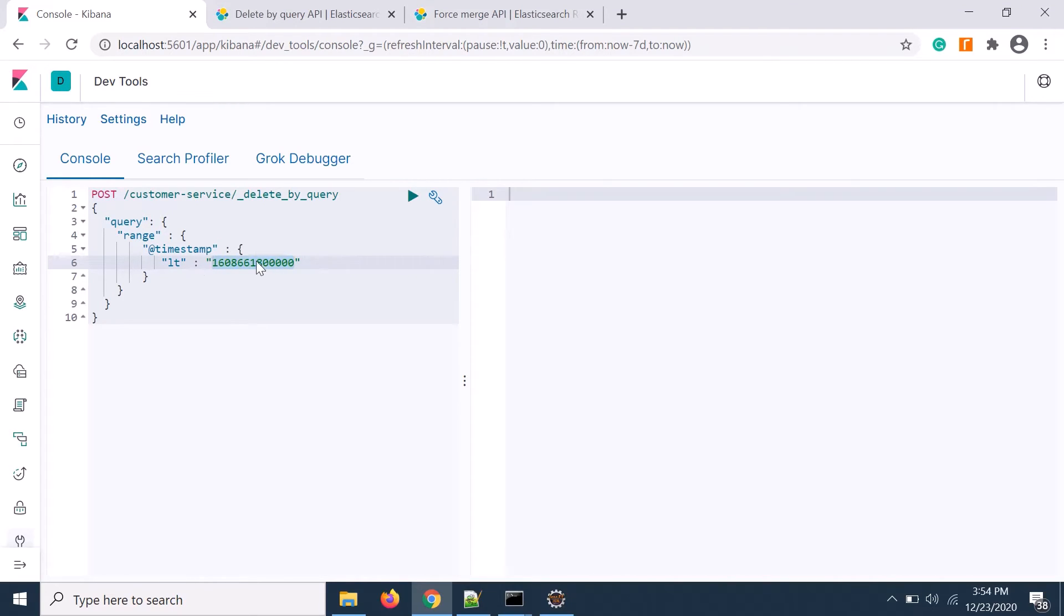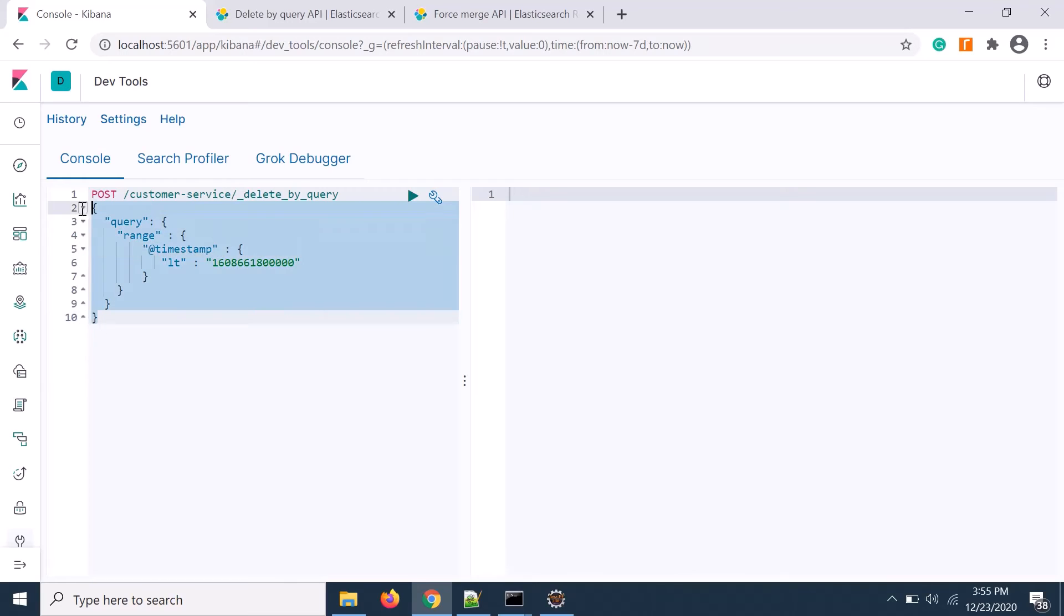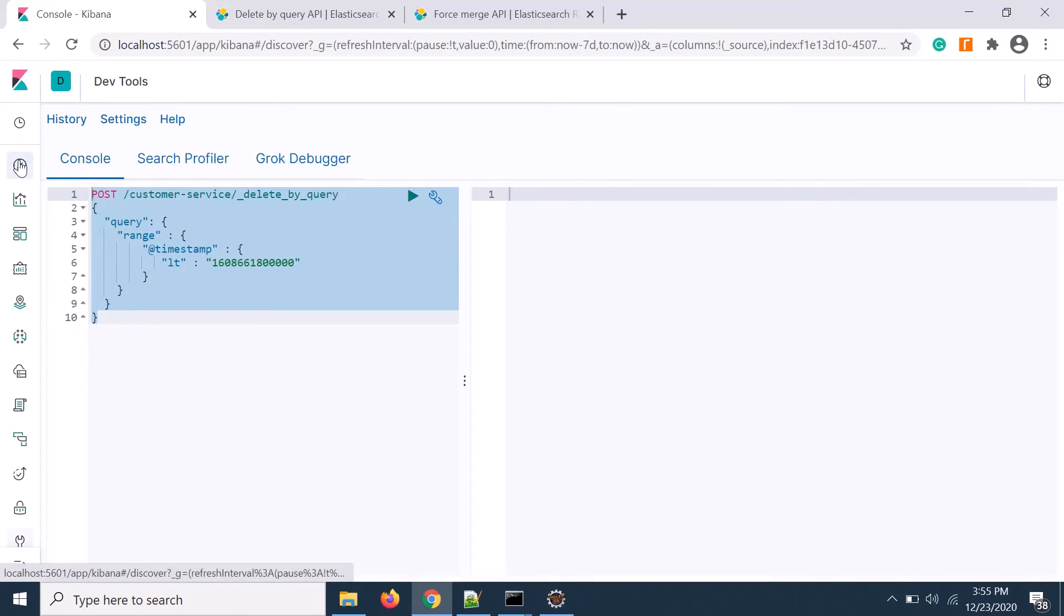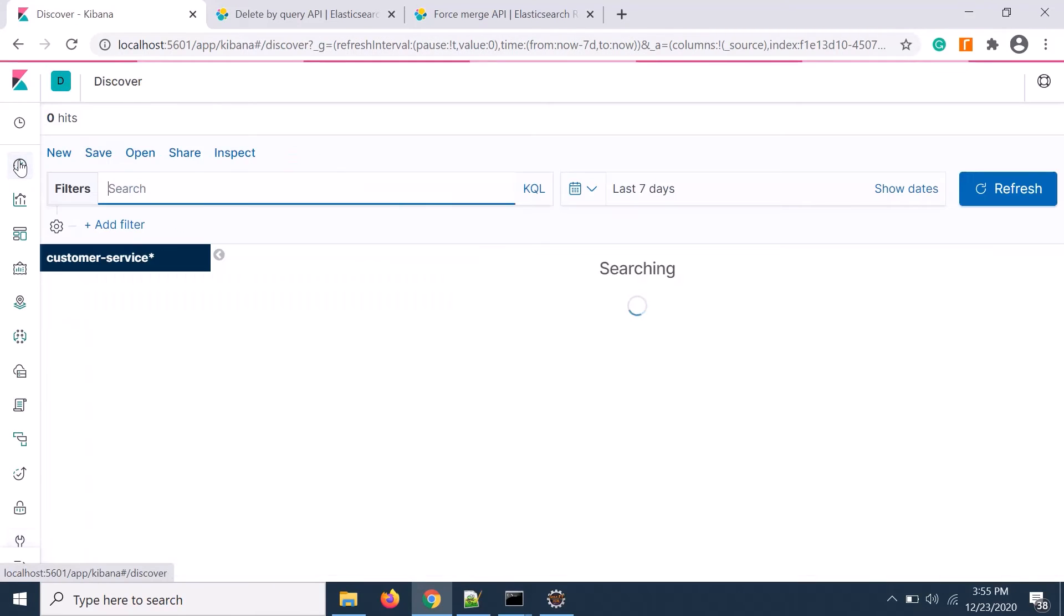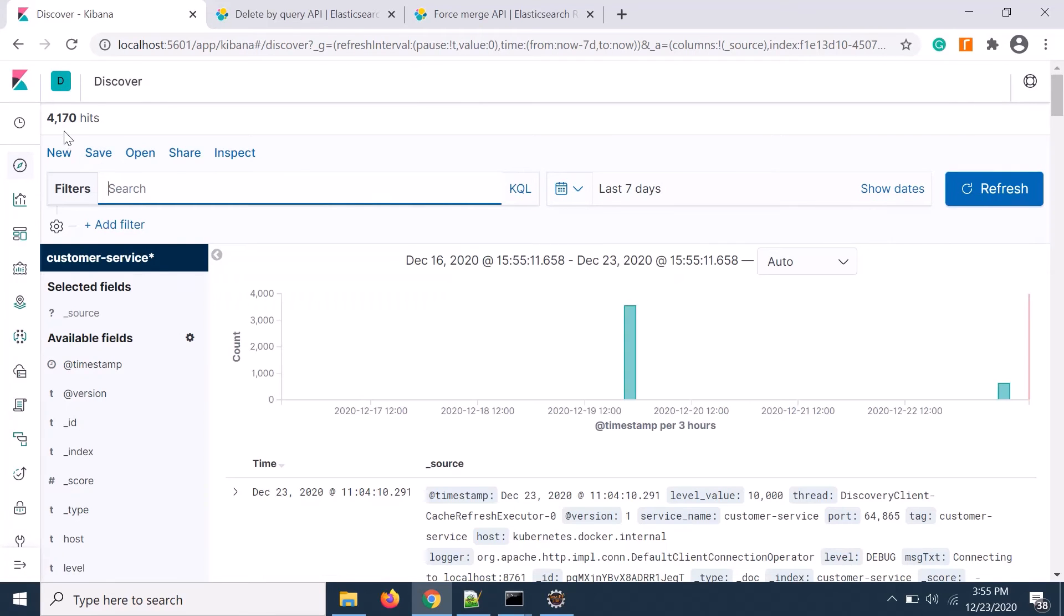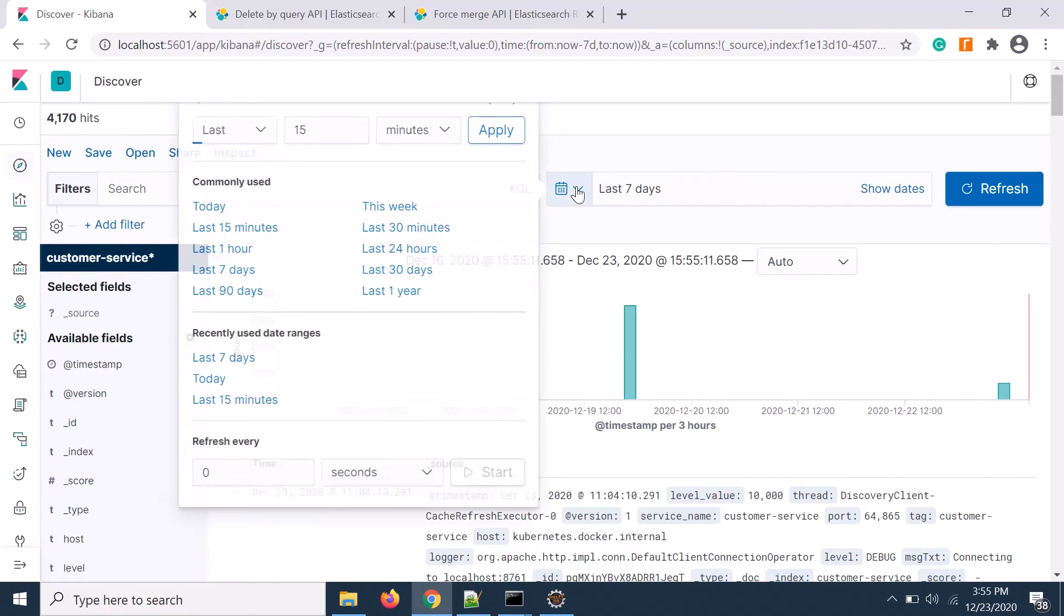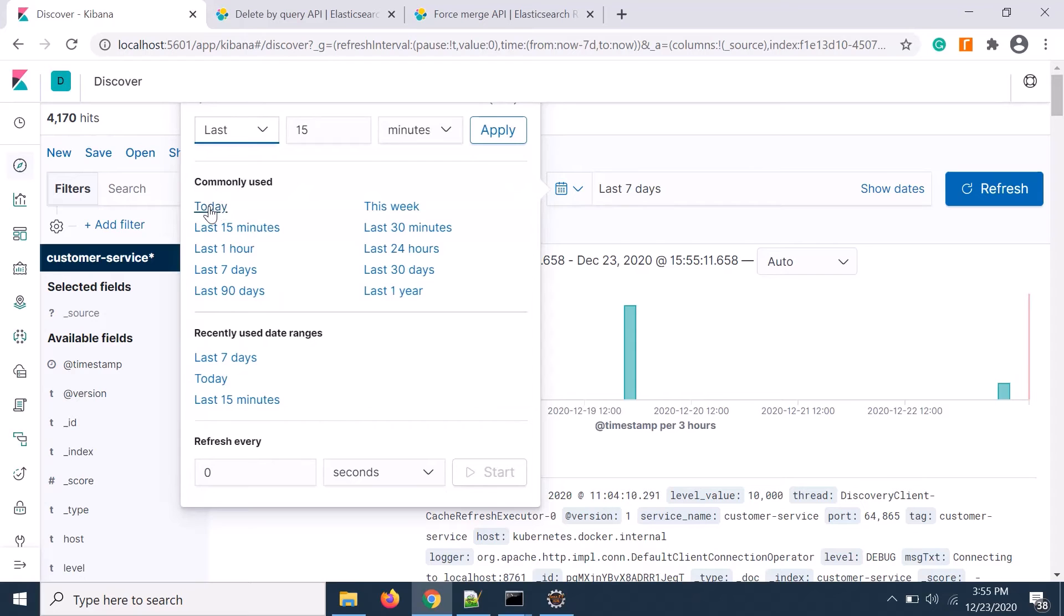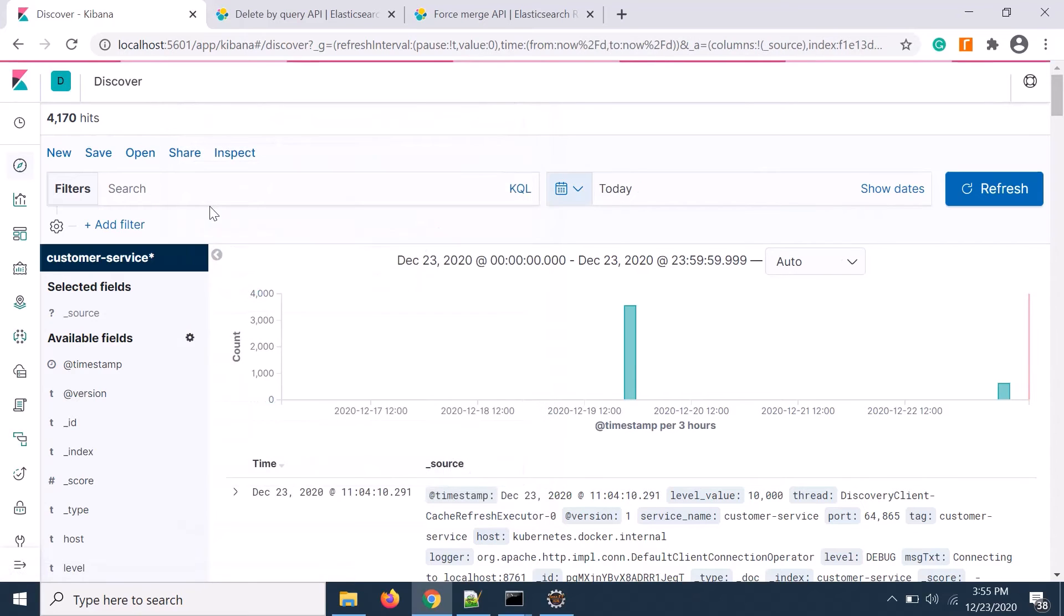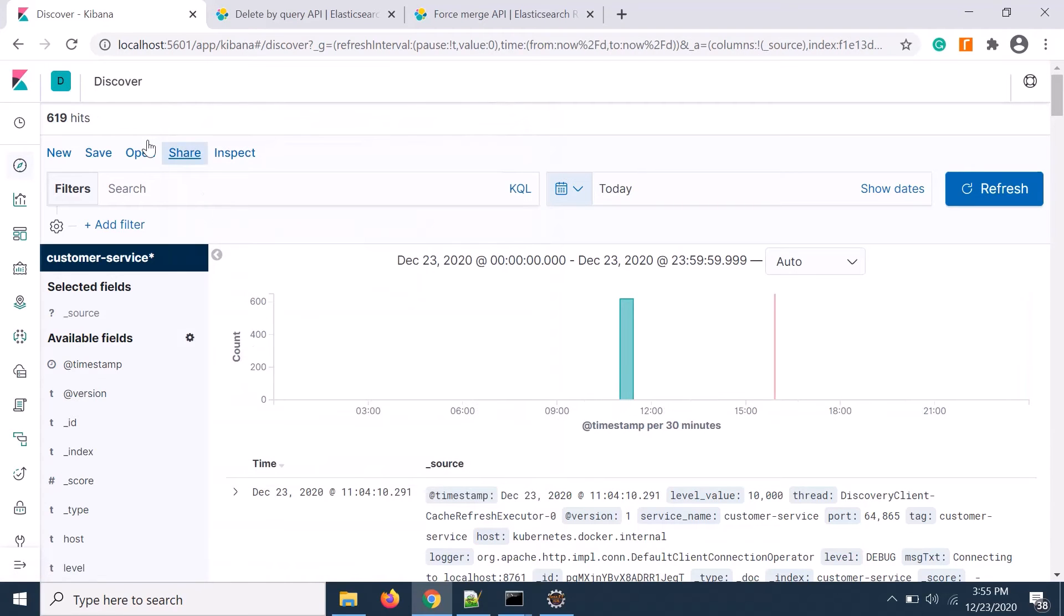Okay this is the timestamp of today's timestamp in millisecond format. So what I am trying to do is delete all the data and keep only today's data. Before executing that, let's see how many data is there. Last seven days we have 4170. Today only 619.